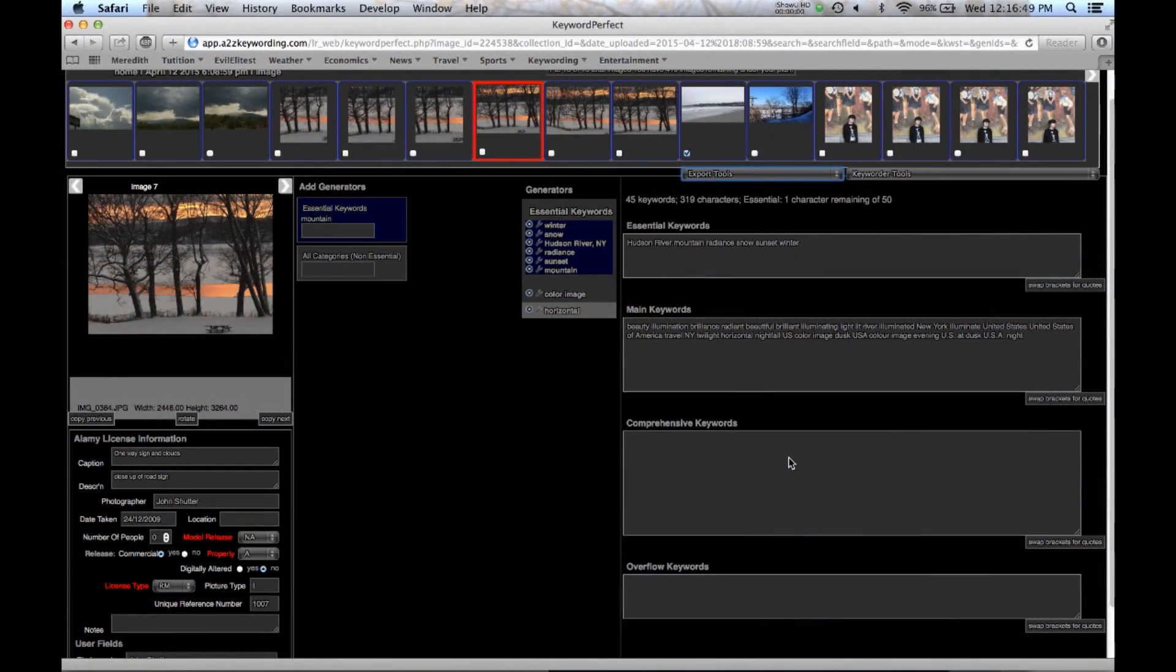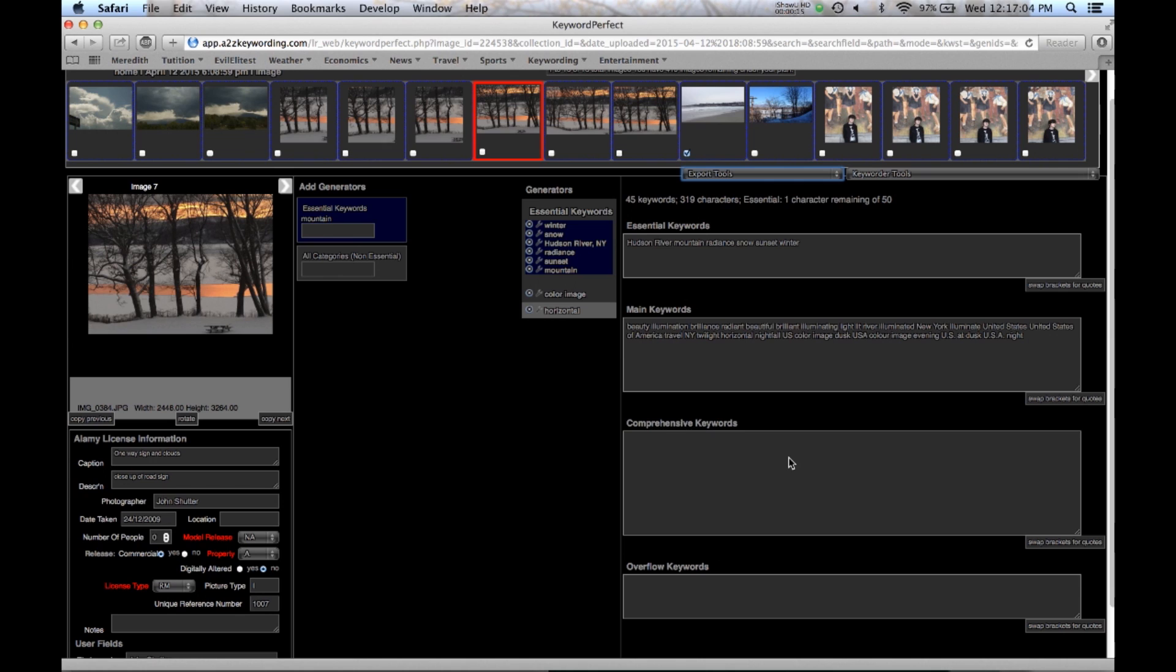Hi and welcome to the tutorial on exporting your keywords. You can export them back into Lightroom into the Lightroom keyword field. You can also export them as a CSV file, a comma separated file.